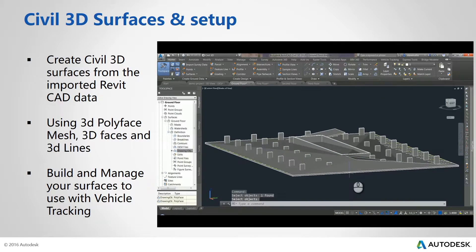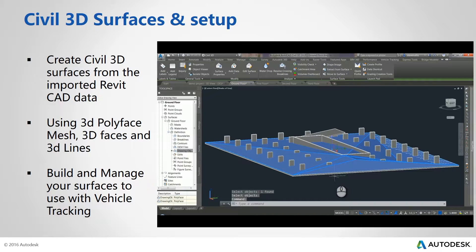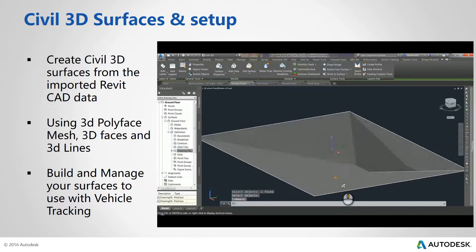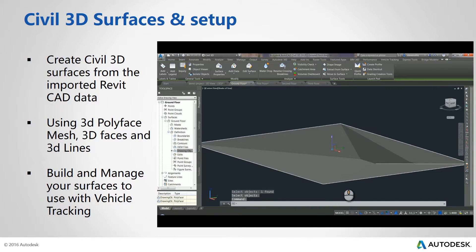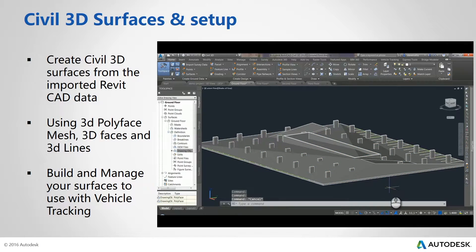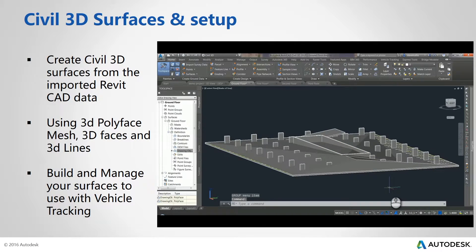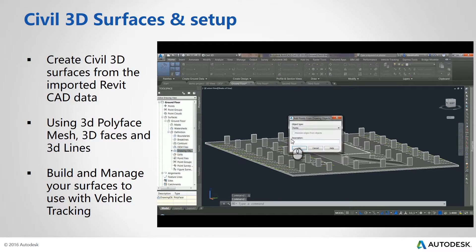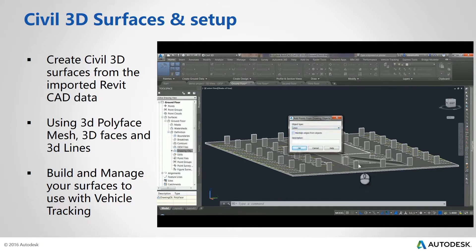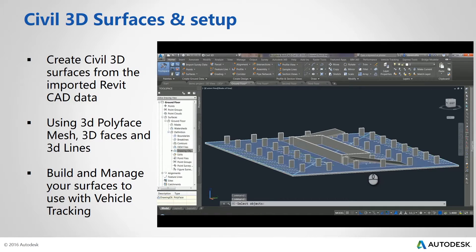I'll next add the ramp, but you will notice some errors in the surface. Civil 3D needs to have a vertical face defined around the ramp edge first. To do this, we will need to add some brake lines to the surface to define this new feature.